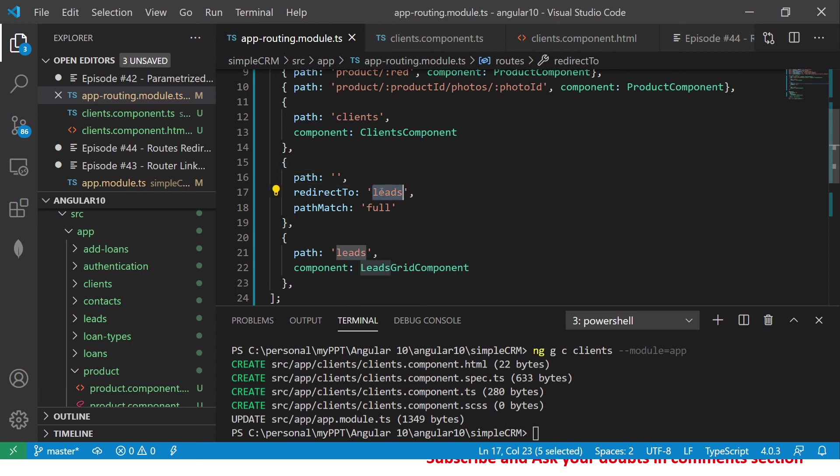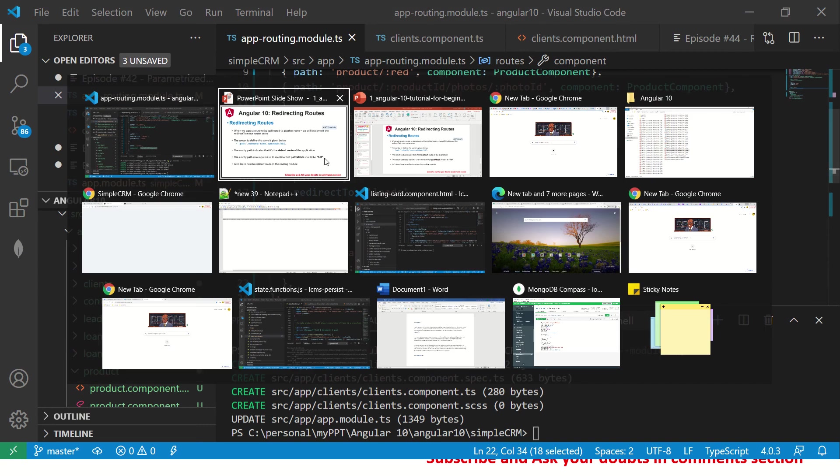Okay, whatever leads create whatever. So now you see, whenever we default to our route, it will always take us to leads route. And there we are saying it has to be component which is leads grid component. So let's get started and see this in action now.